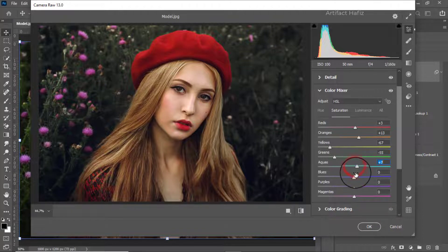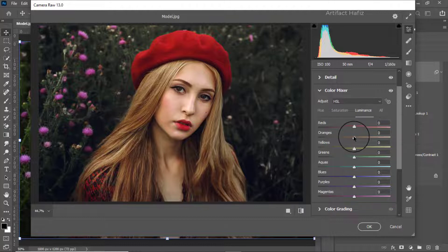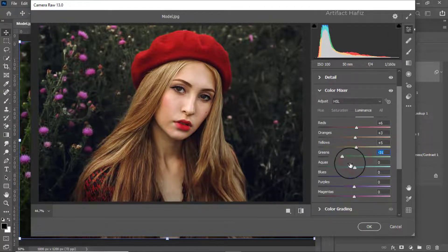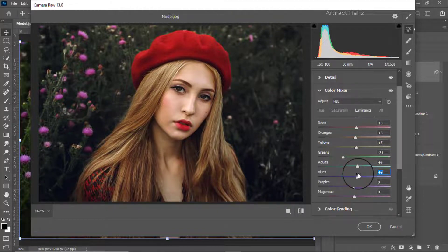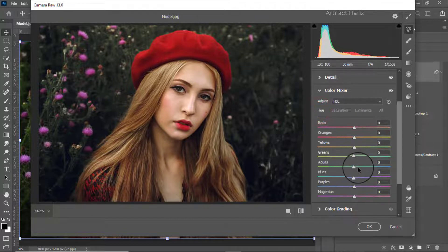I'm increasing the Aquas a bit and increasing the Oranges and Reds, and also increasing the Yellows while decreasing the Greens. Increasing the Aquas and Blues. Now from the Hue part I'm decreasing the Aquas and Blues as well.